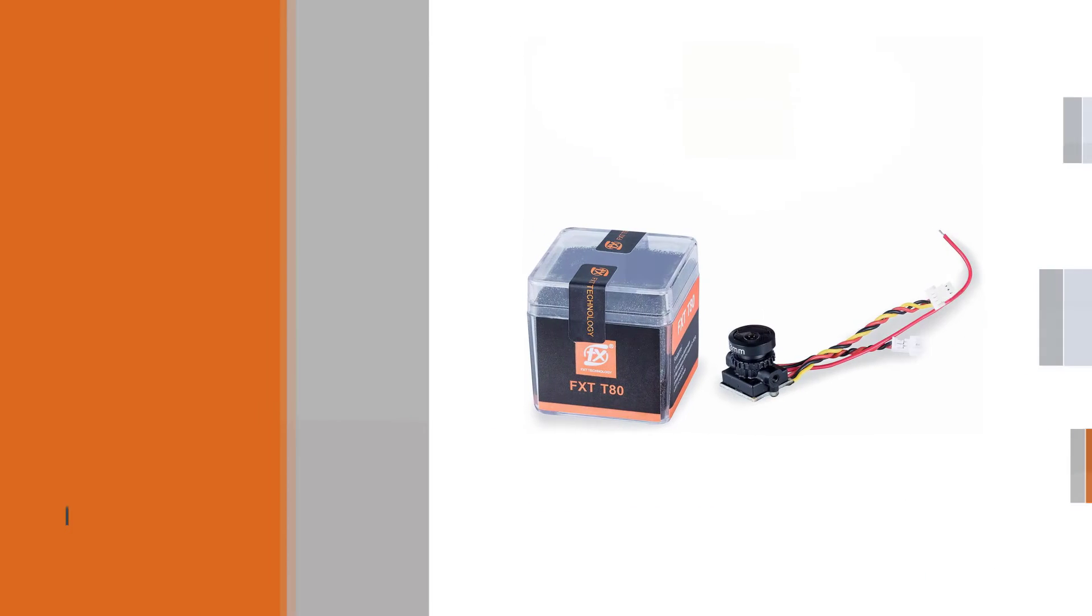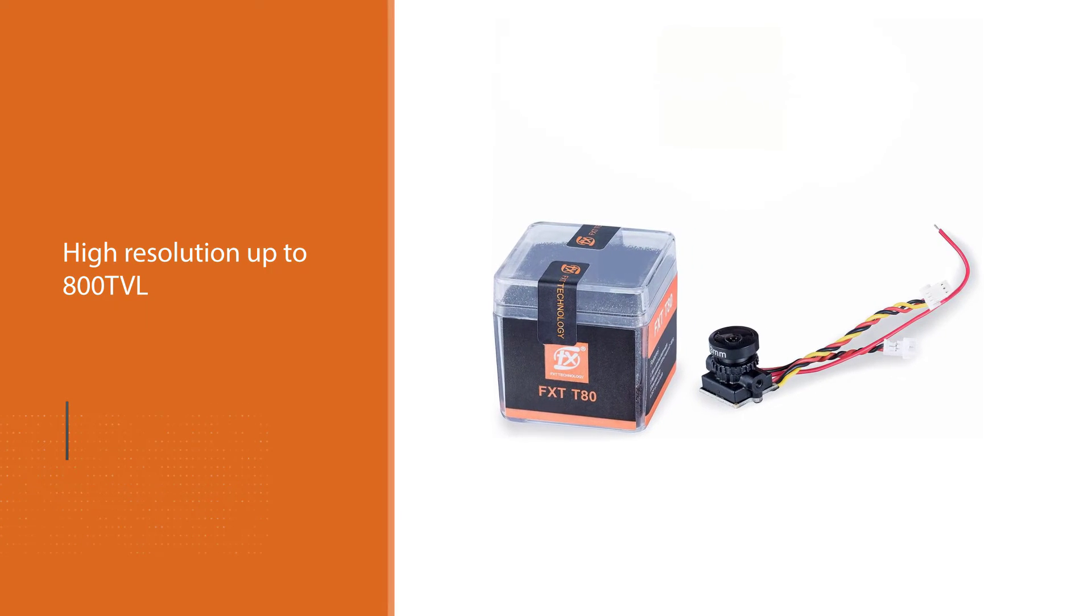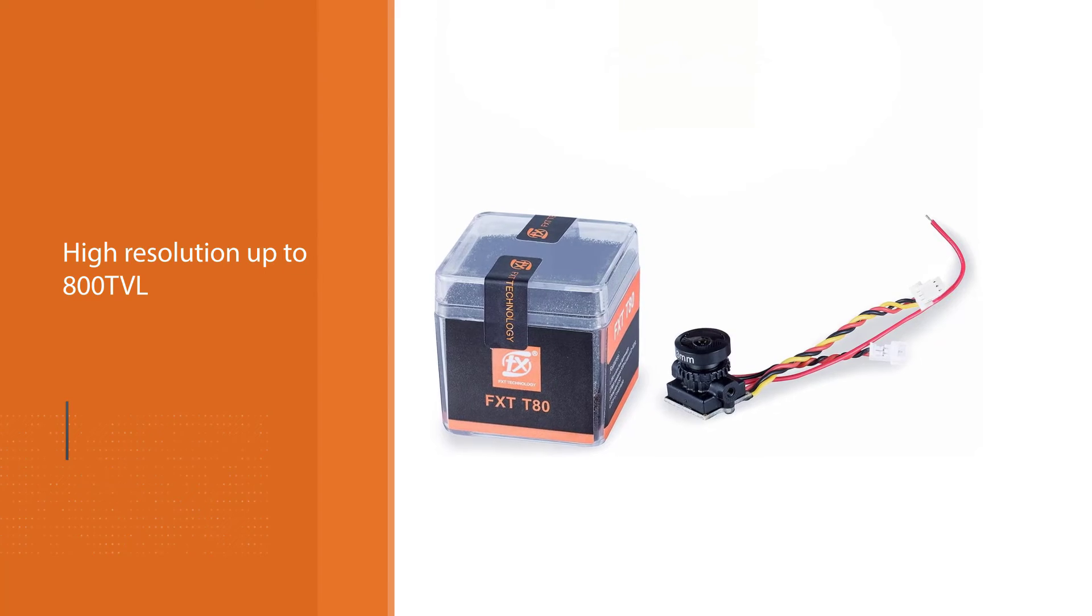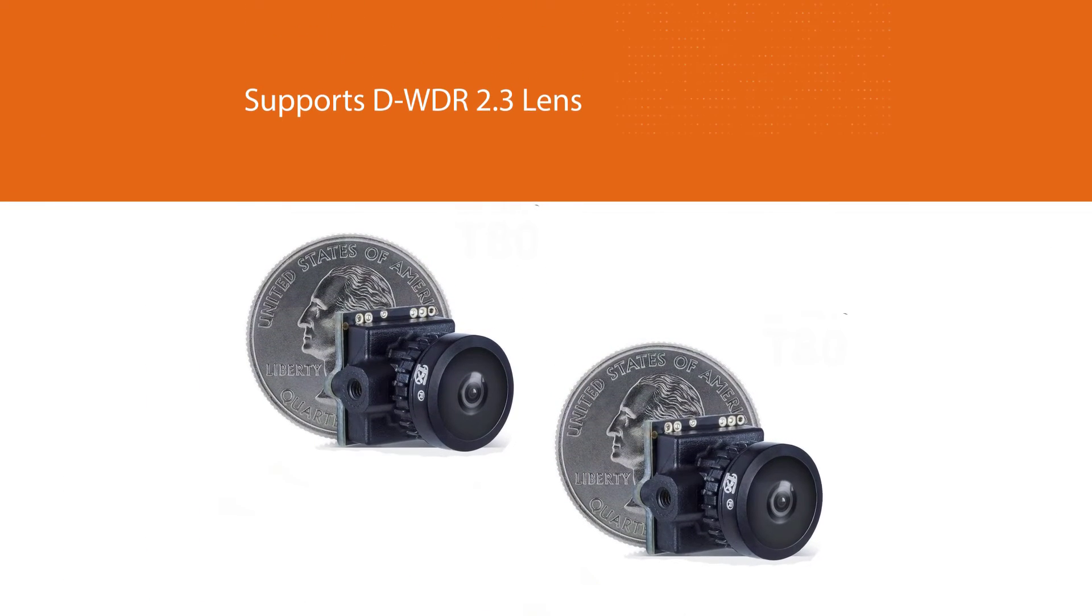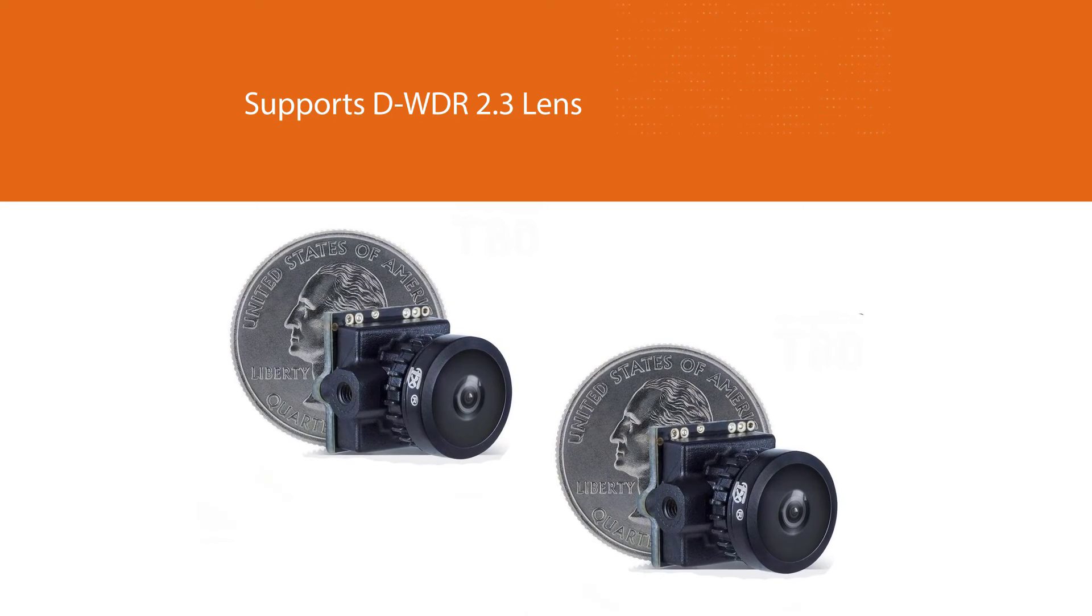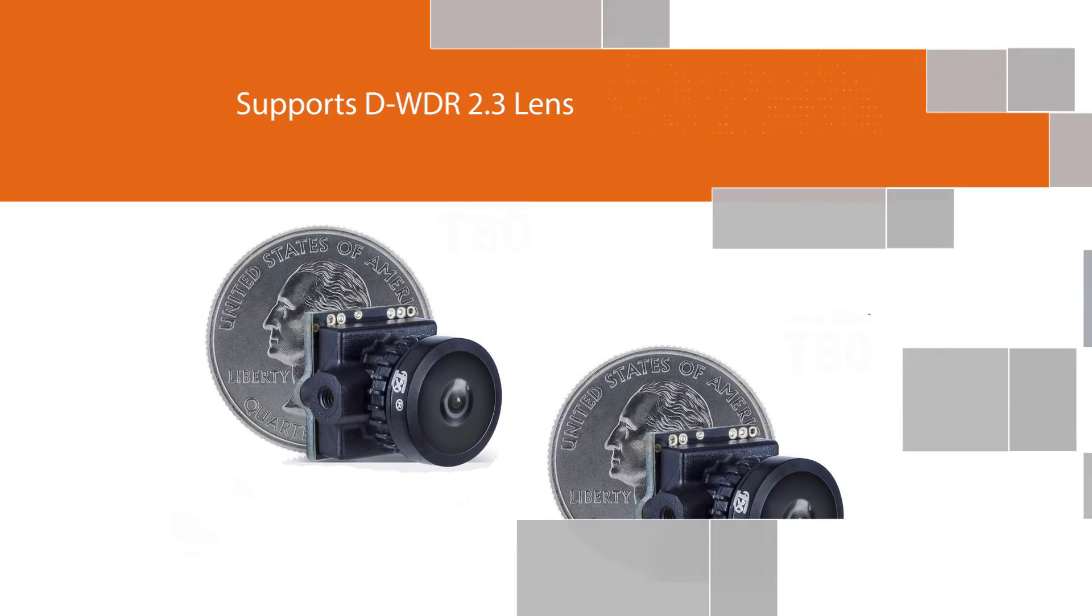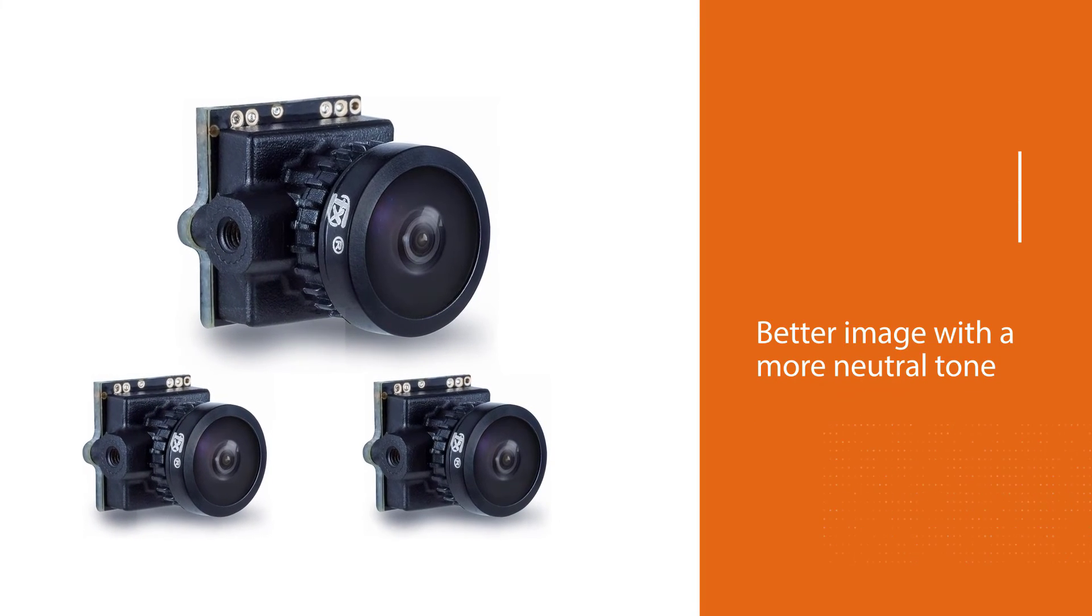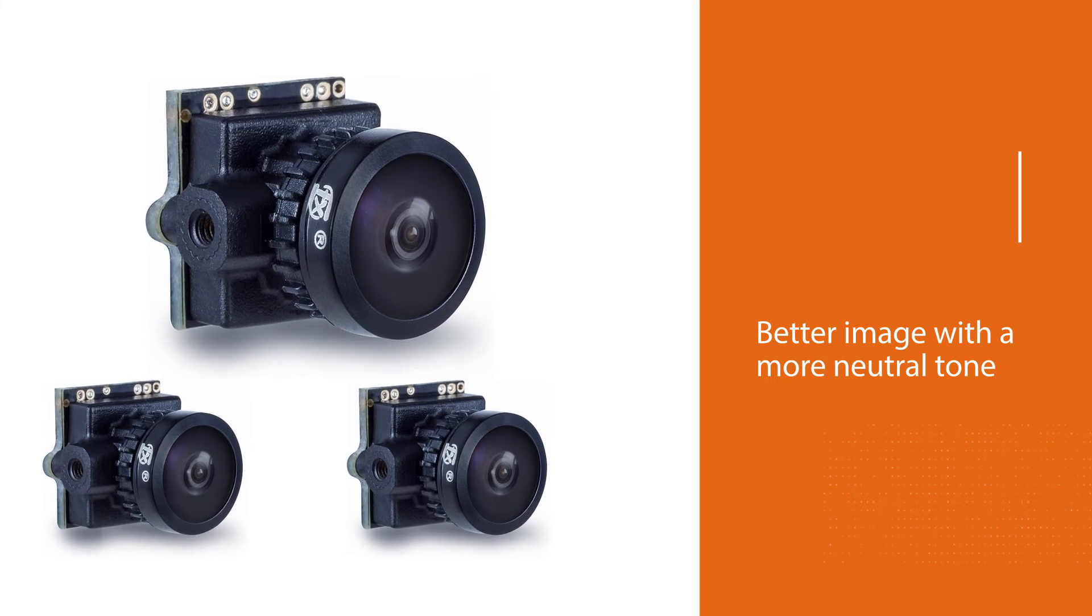This FXT has a high resolution up to 800 TVL which is capable of producing images that have rich quality. The FXT mini supports DWDR 2.3 lens, giving you a better image with a more neutral tone and less contrast. The integrated OSD lets you view data such as battery voltage and flight time in real time on your display without obstructing your view.